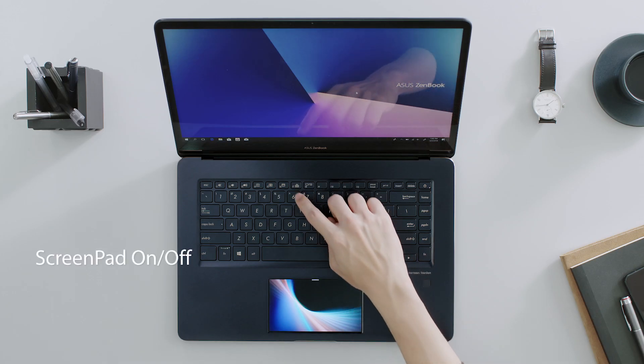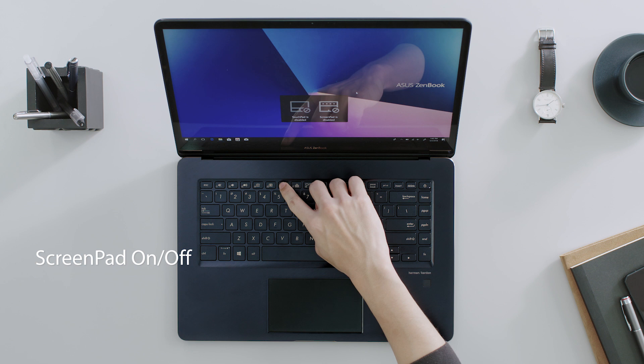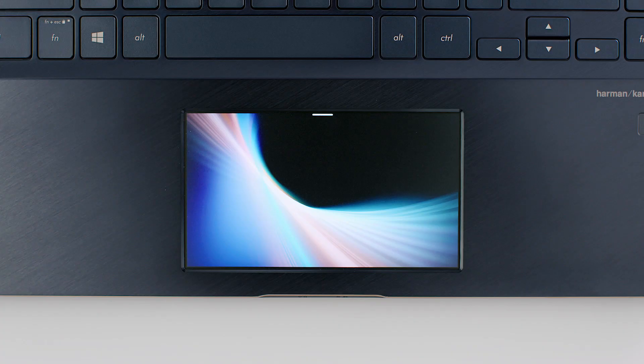Simply tap the F6 key to turn ScreenPad on or off. With ScreenPad off, the touchpad works just like a normal touchpad.